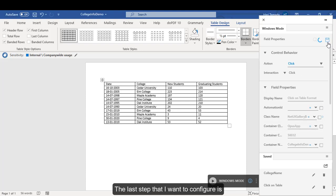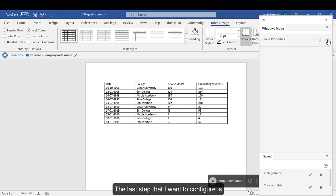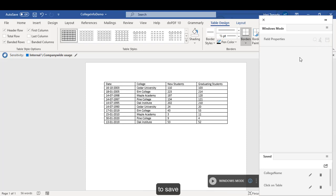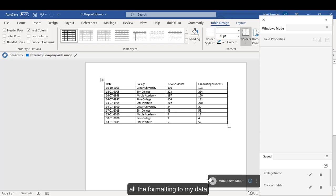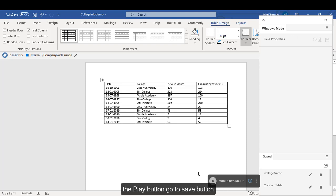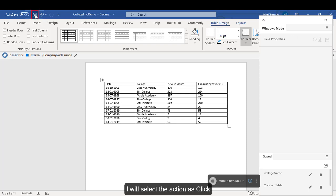The last step that I want to configure is to click on the save button after applying all the formatting to my data. You just have to click on the save button. So, I will click on the play button, go to the save button, and configure that particular element. I will select the action as click.